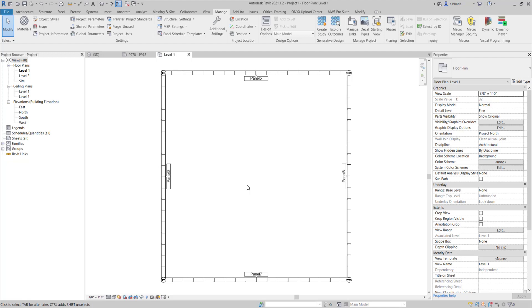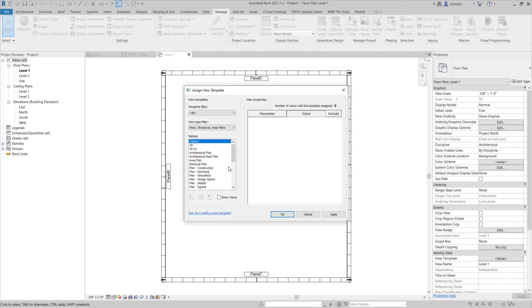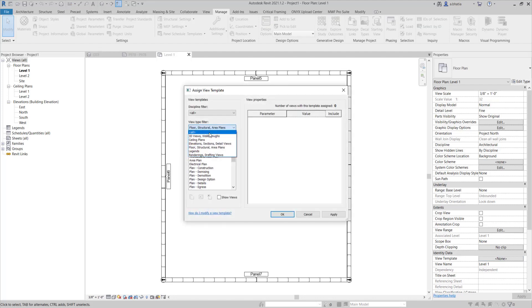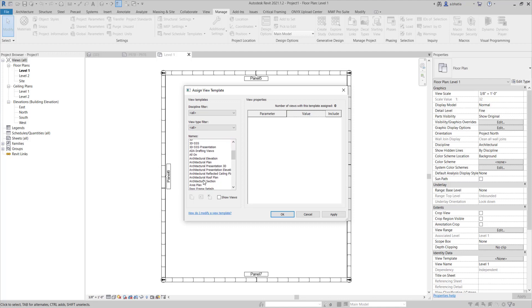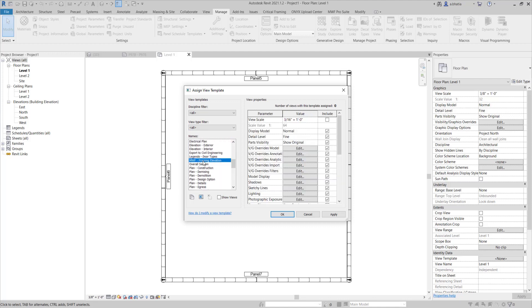So now it's done that. So I'll just quickly show you what it did. It brought in all of these wonderful view templates that I wanted and then I'm just going to show you the one that I used for my shop drawings which is the MWF framing elevation view template.